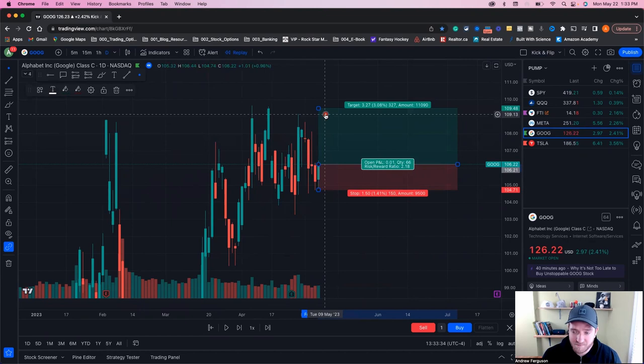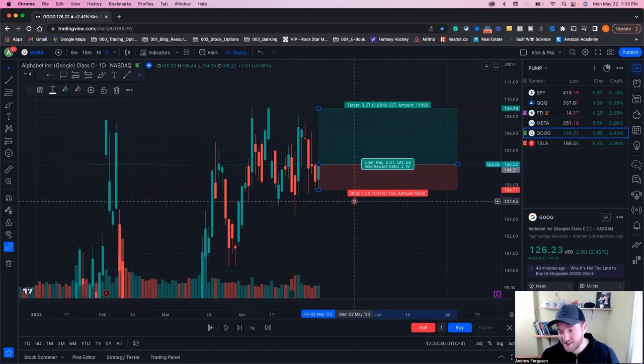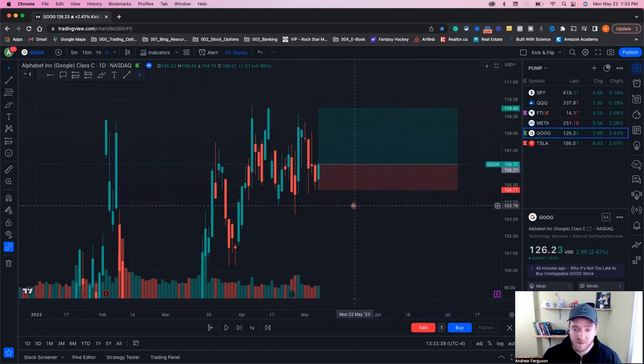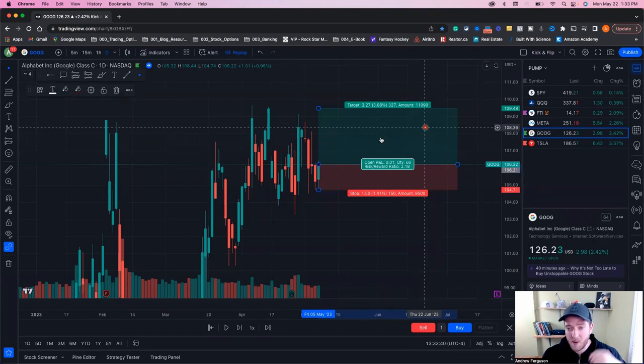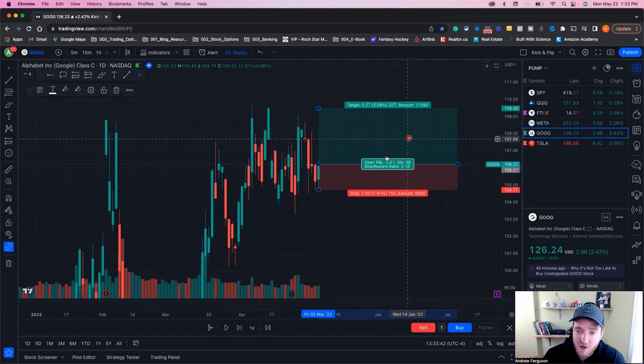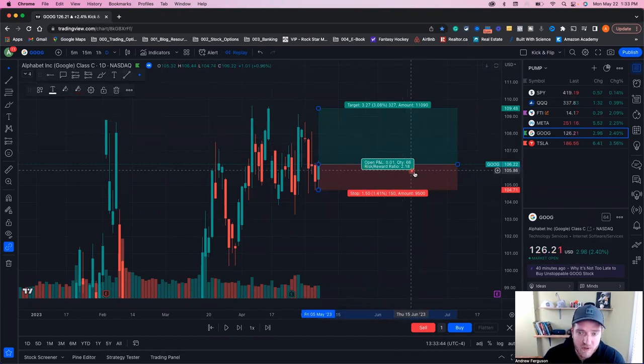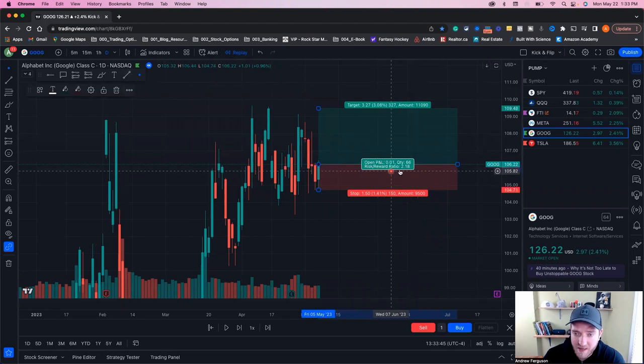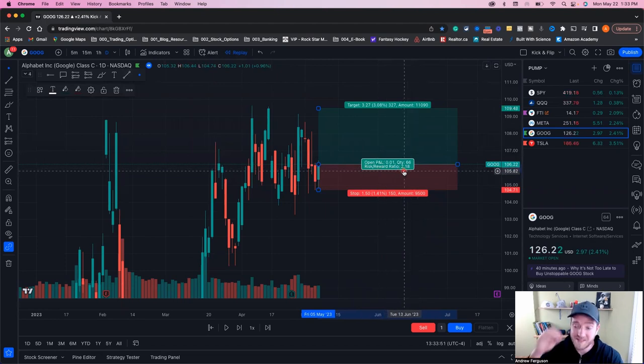If this is the case, then if you're happy with these, if this is what you want to set up for your trade, you're okay with the risk reward. You want to double check things by going into here and looking at it and saying, okay, your risk reward ratio, you can see it right there. It's 2.18. This is a critical point.